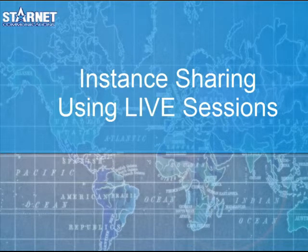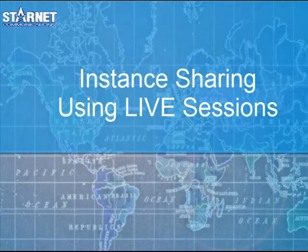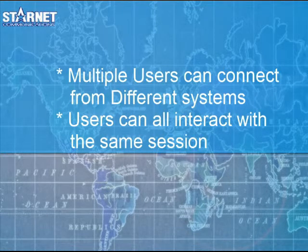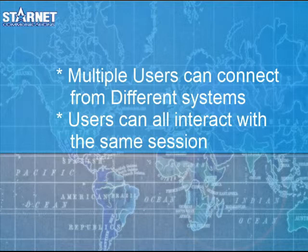In this lesson, we will teach you about instant sharing using live sessions. Users often want to collaborate with their colleagues in different locations. Live sessions allow multiple users to connect and interact with the same desktop at the same time.